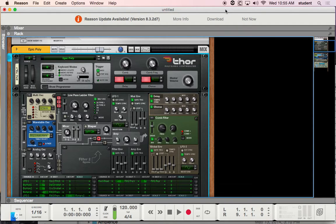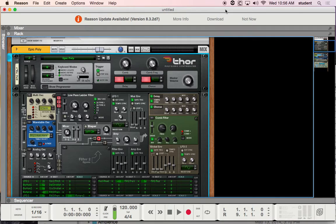If we look at this particular device, what makes Thor so special? One: it has three oscillators, where the Malstrom has two and the Subtractor has two. Two: it actually has variable oscillators. You can choose the oscillator type between those three, where the Subtractor is a subtractive synthesizer by design and the Malstrom is a granular synthesizer by design. Thor allows you to choose between your options of what type of oscillator you want to use — it can use granular synthesis, it can use subtractive synthesis, and a couple other formats. It's kind of like the best of both worlds combining all those.